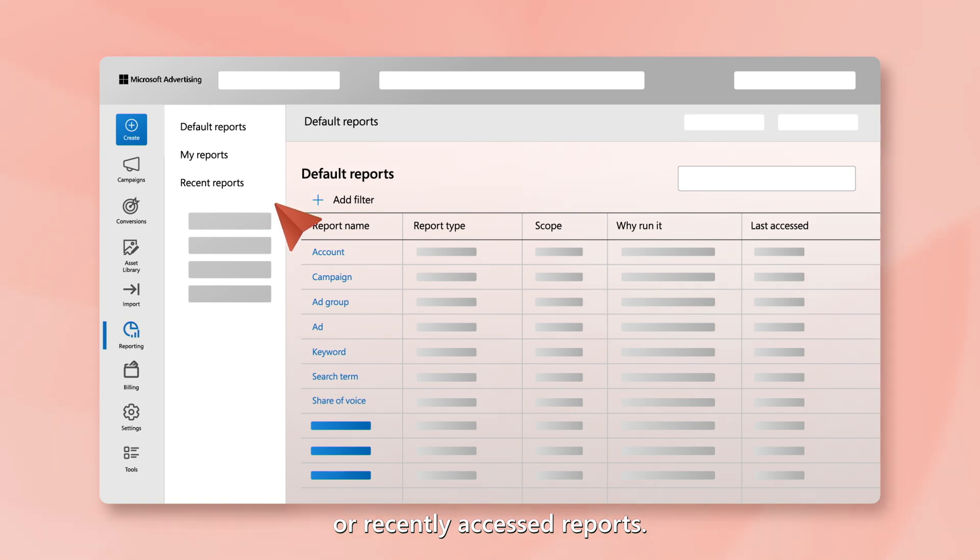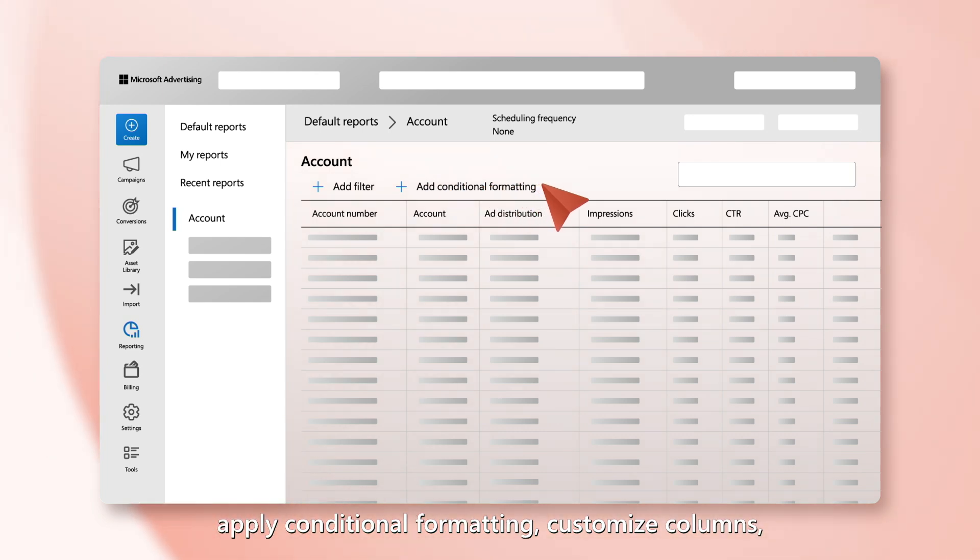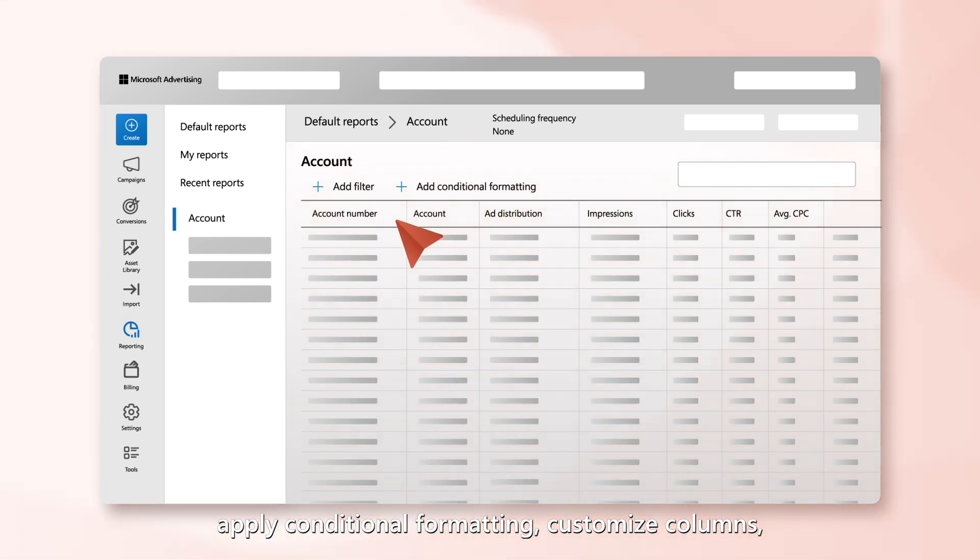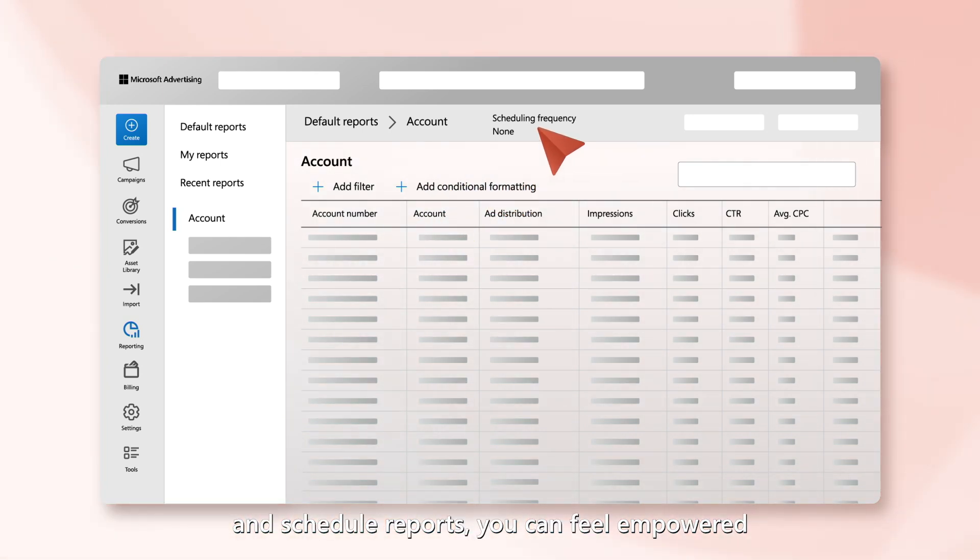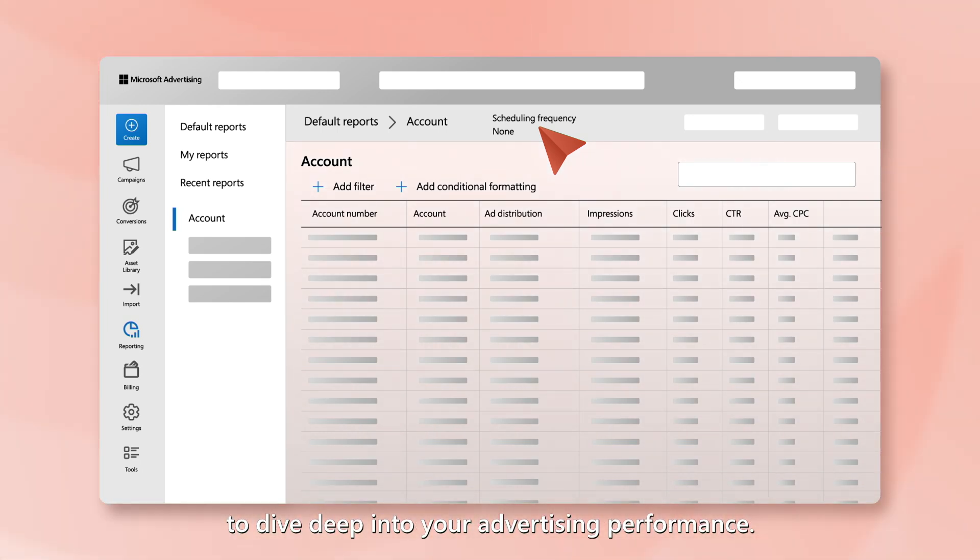With capabilities to sort, filter, apply conditional formatting, customize columns, and schedule reports, you can feel empowered to dive deep into your advertising performance.